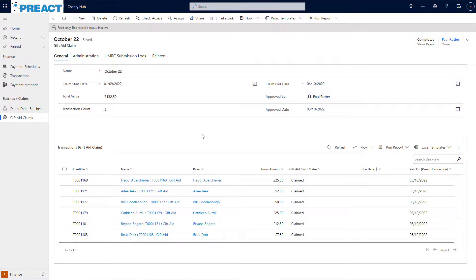This gives me complete visibility of every single claim and the transactions I claimed for directly within Charity Hub.